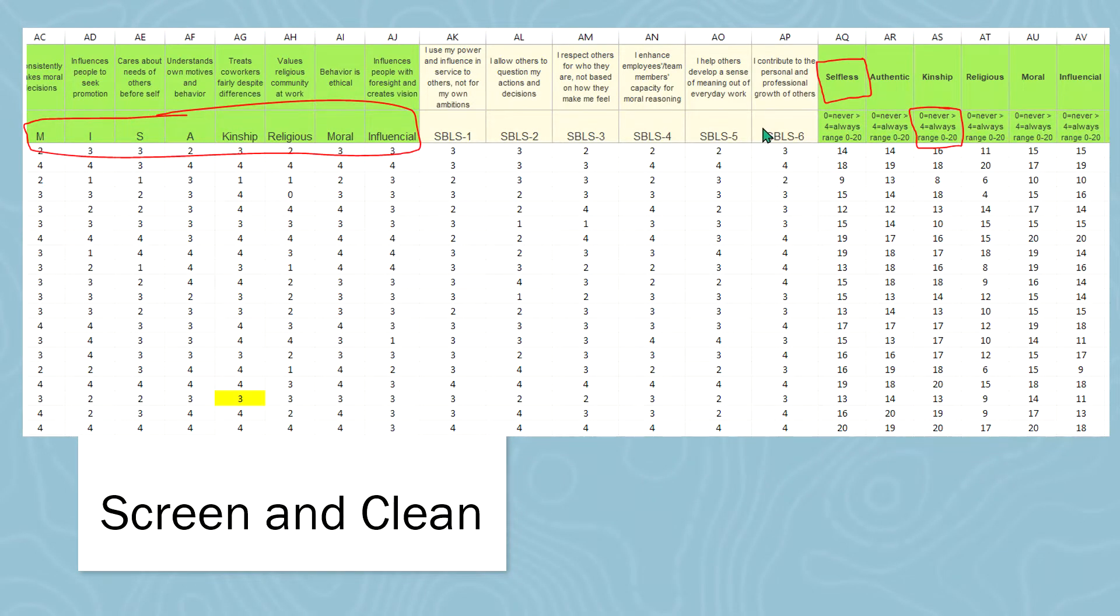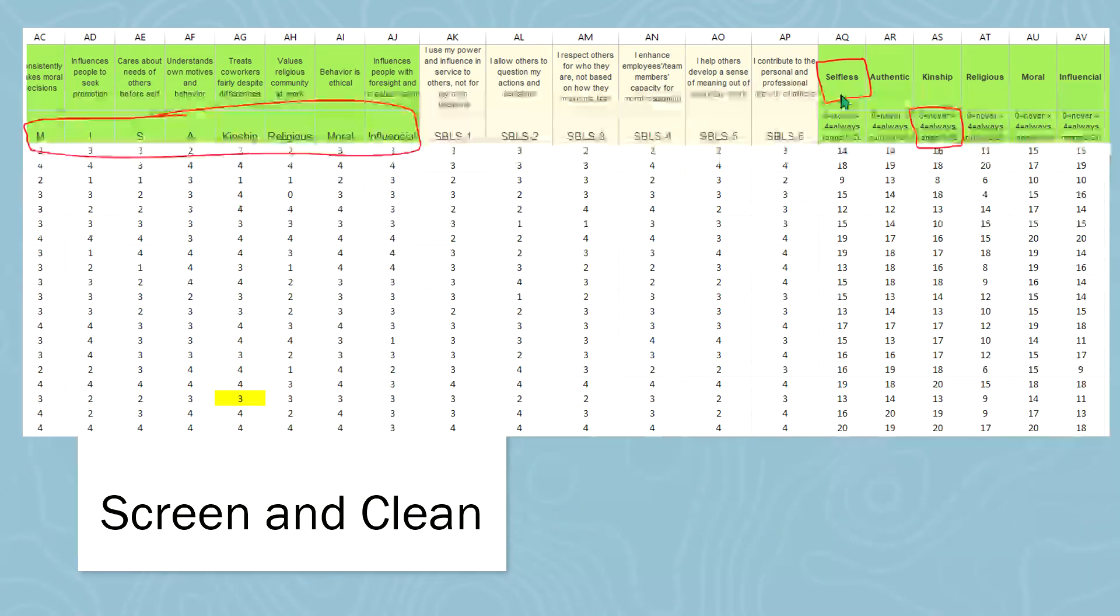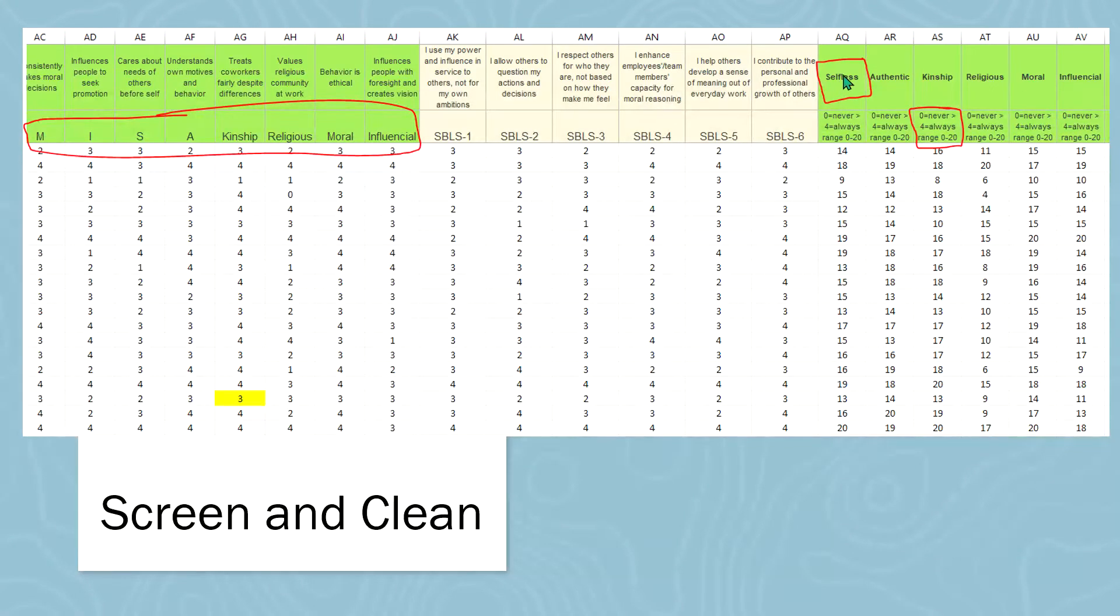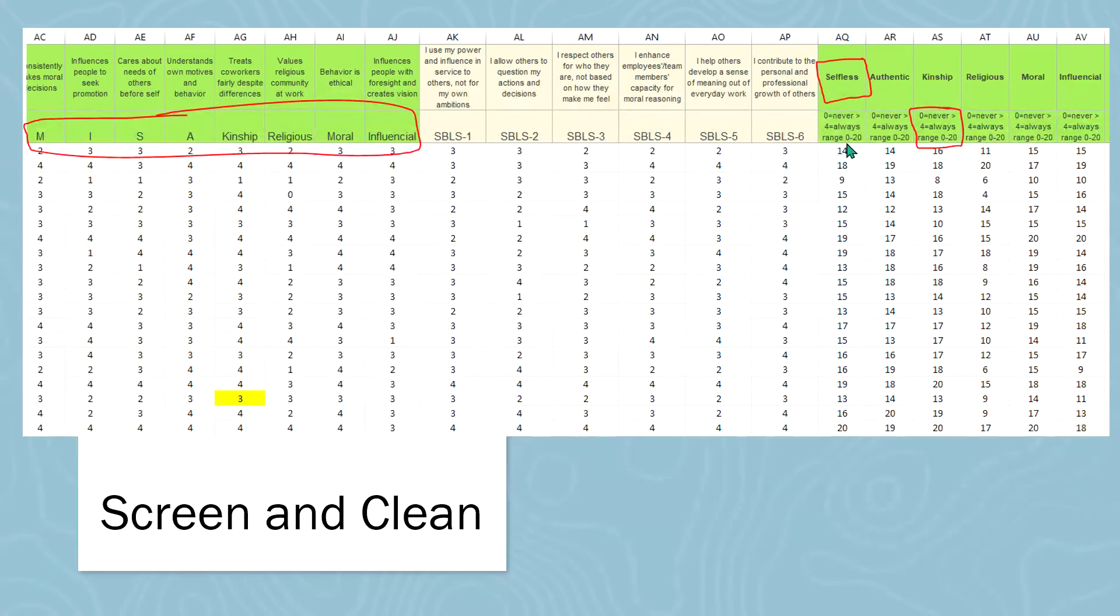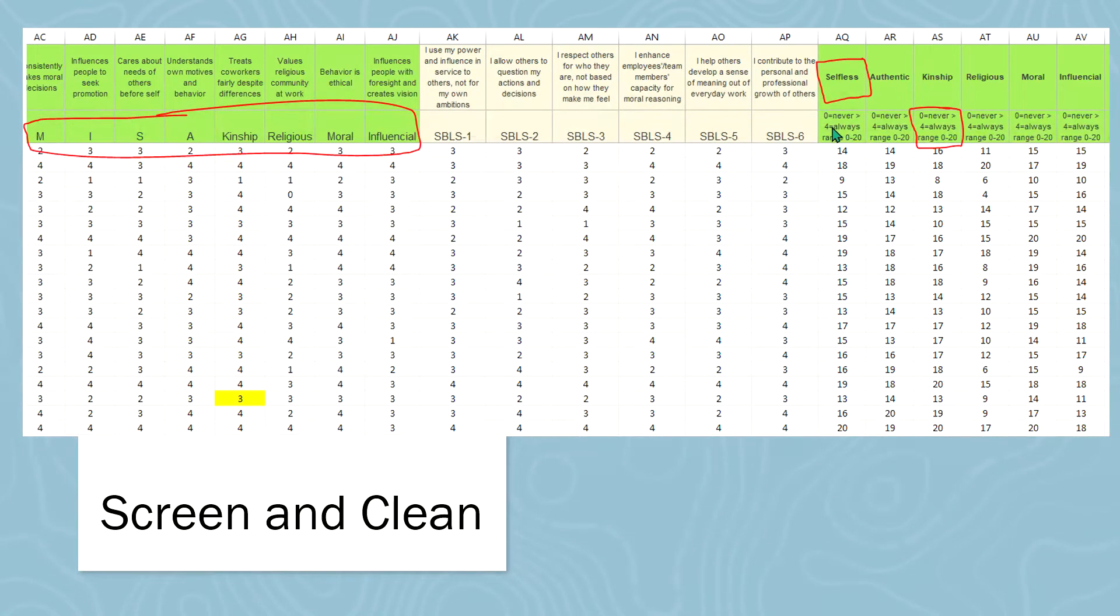Also, what I've done is these are the calculated factors, so I label those. Here again, selfless, authentic, and so on. And then I also enter the information for the scale that was used, which in this case was Likert scale zero to four, never to always.